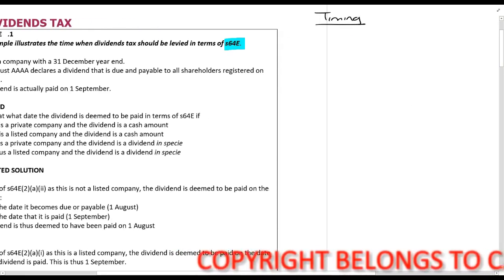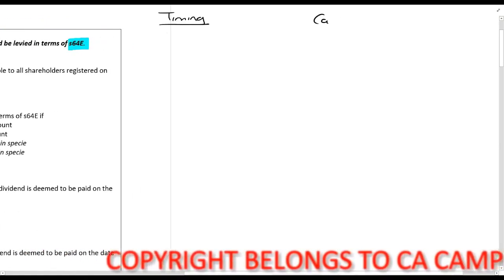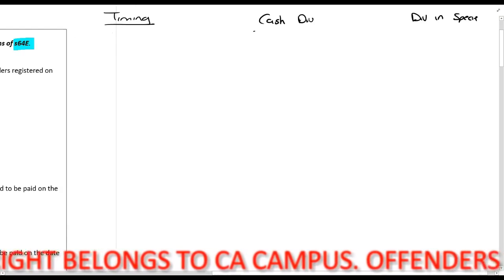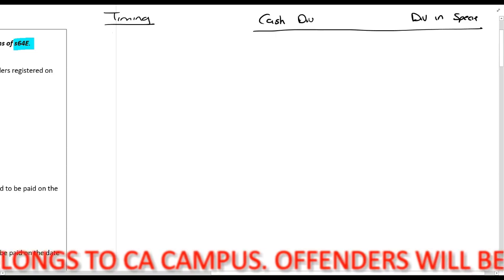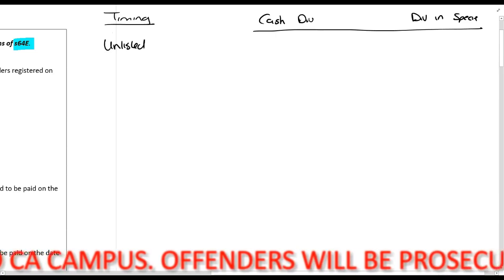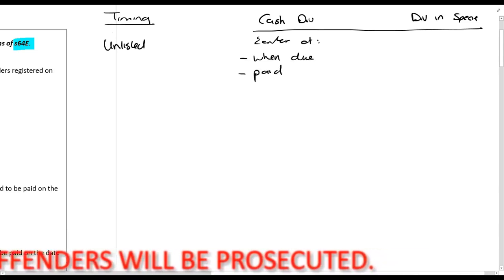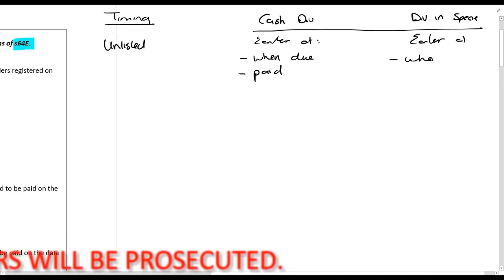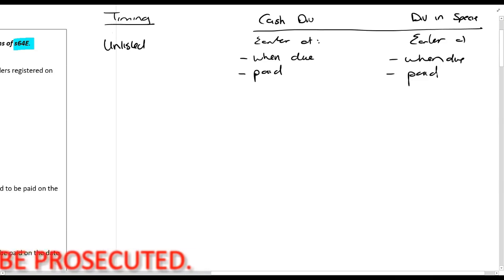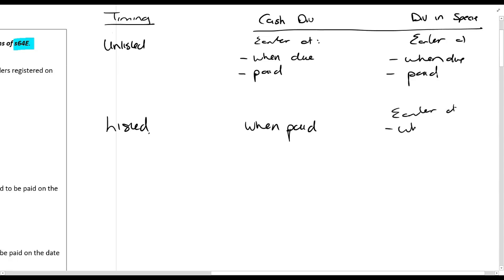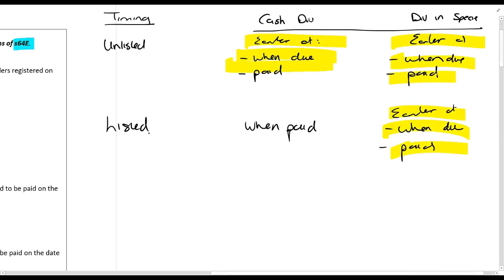For a cash dividend and for a dividend in specie: if it is an unlisted company, it is the earlier of when due or when paid — and that is the same for dividend in specie. If it is a listed company and it's a cash variant, it is when paid; if it's a dividend in specie, it is the earlier of when due or paid. Using color here — everything in yellow is the same and everything in blue is different.